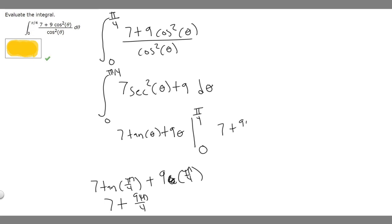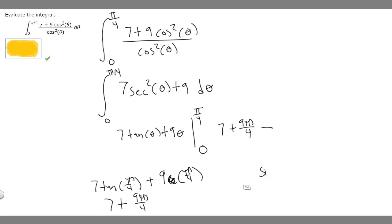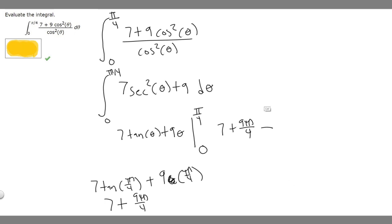So we have 7 plus 9 pi over 4, and then we subtract the value at 0. The tangent of 0 is sine of 0 over cosine of 0. The sine of 0 is 0 and the cosine of 0 is 1, so the tangent of 0 is 0. Then 7 times 0 plus 9 times 0 is just 0, so we're subtracting 0. Our final answer is 7 plus 9 pi over 4.